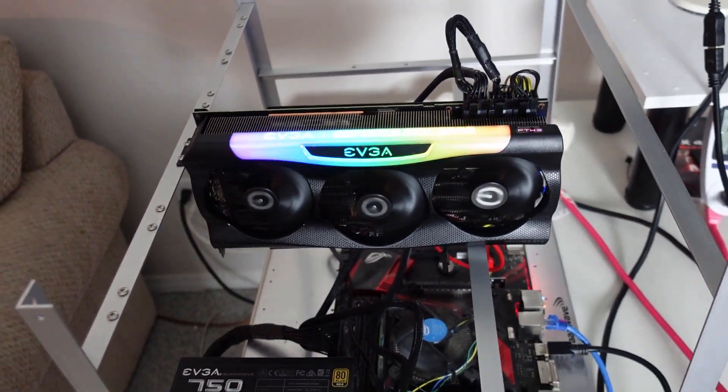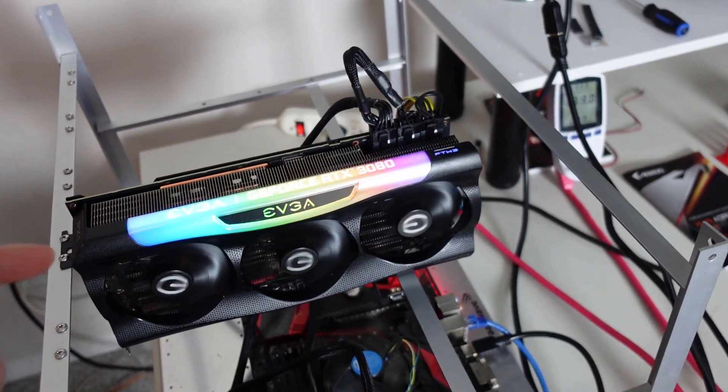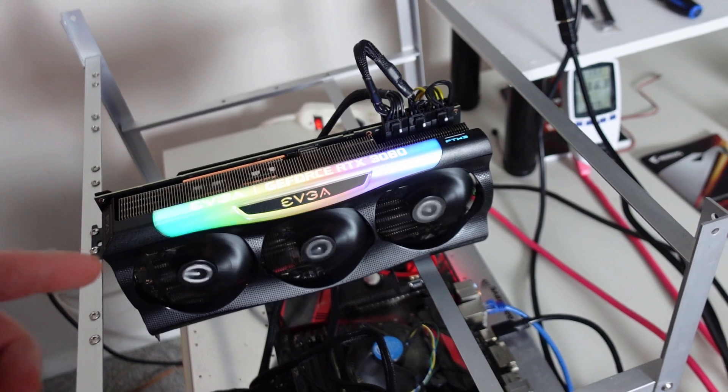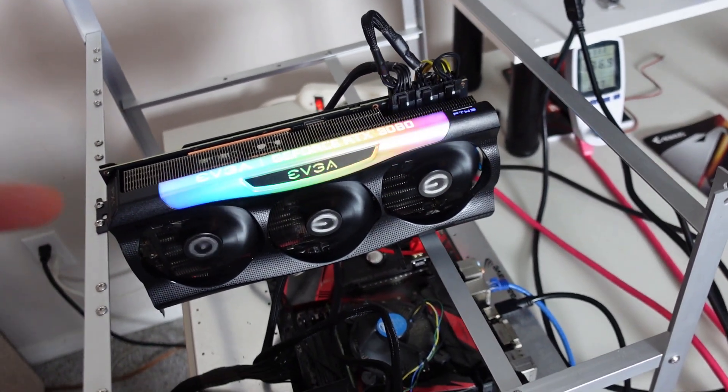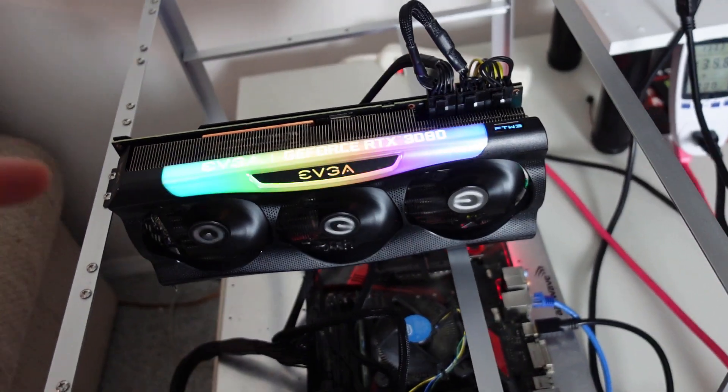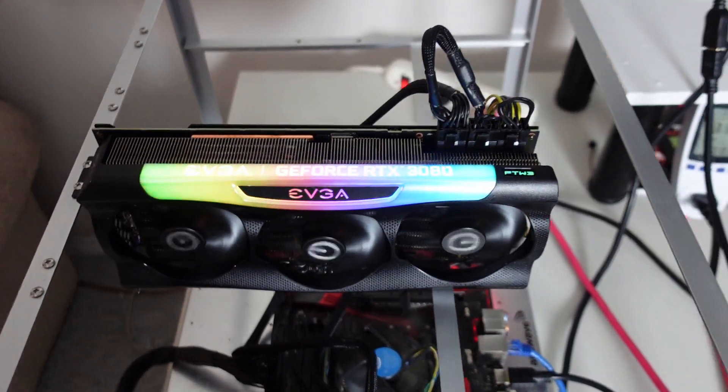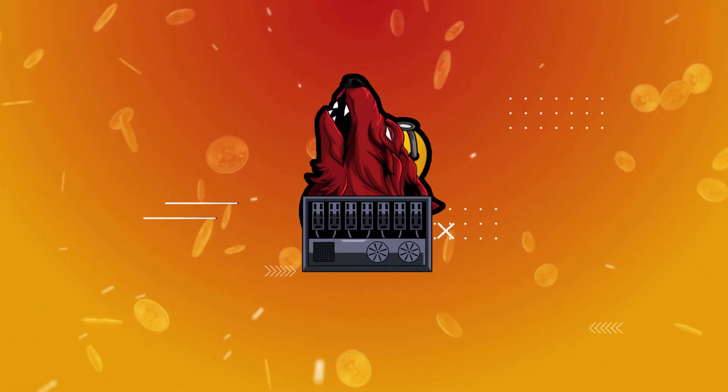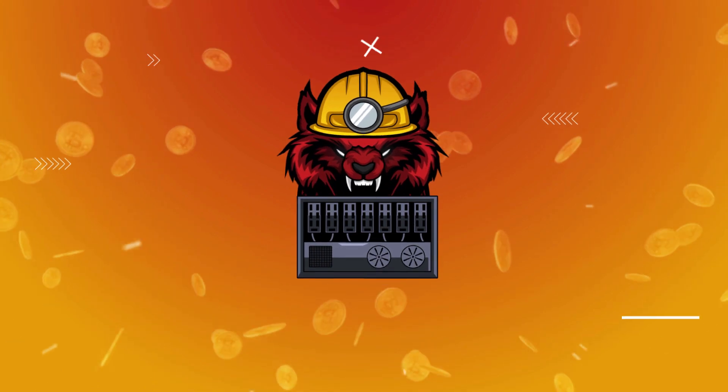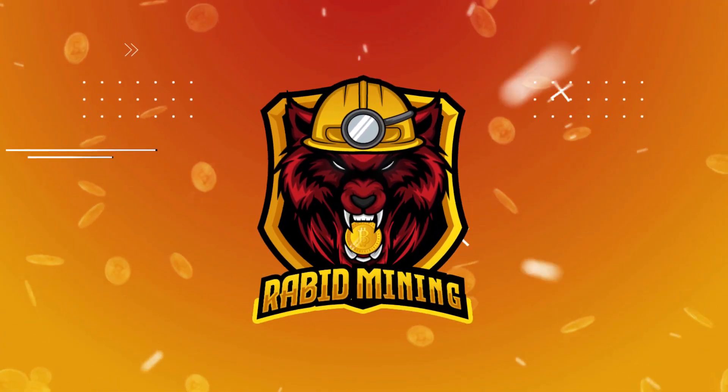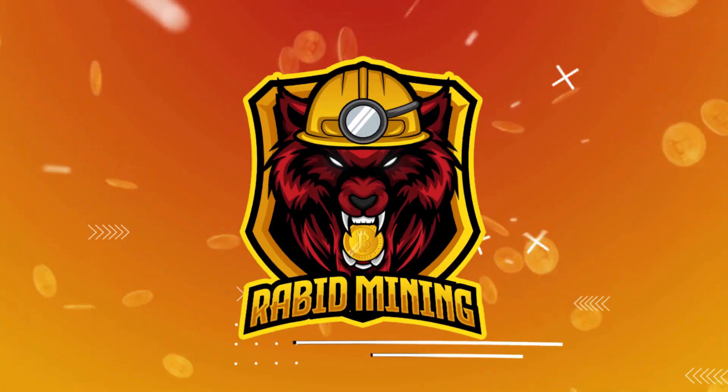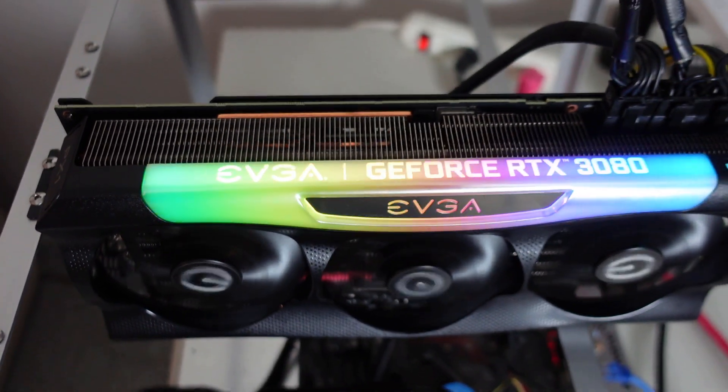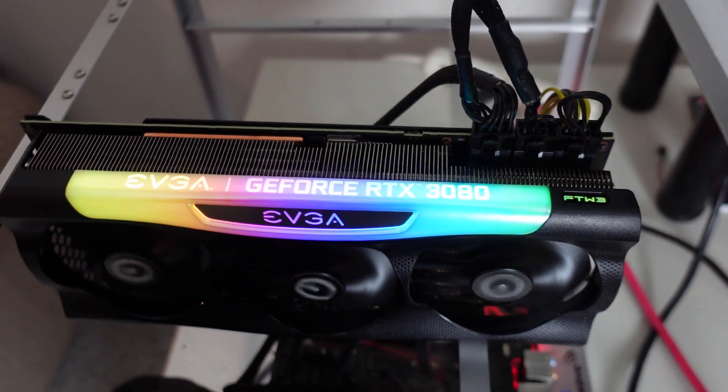Well today we're going to take a look at our 3080 on a much loved coin by quite a few GPU miners and that is Ravencoin. So let's take a look at our hash rate and what kind of power we are using when we are mining Ravencoin. What's going on YouTube, today we are looking at our EVGA RTX 3080.